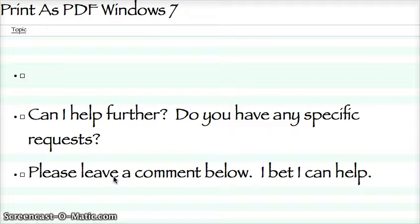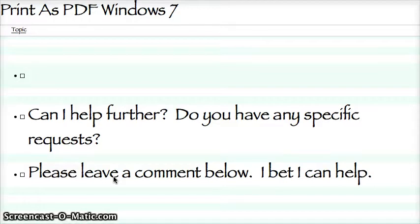But maybe you need to know more. Can I help? How can I help? Can I help further? Do you have any specific requests? Just leave a comment below. I bet I can help. Good luck.